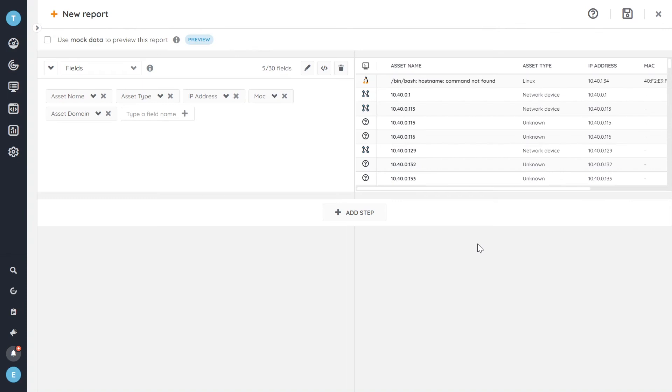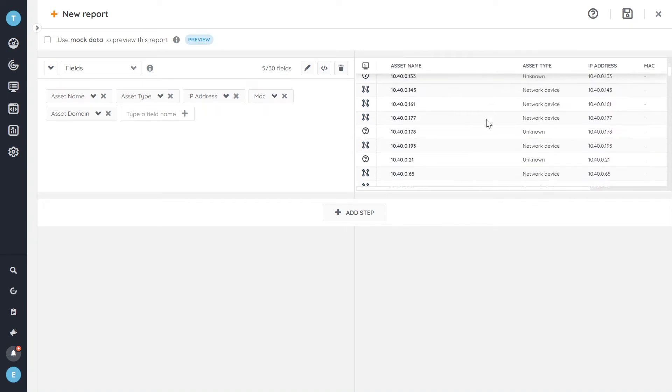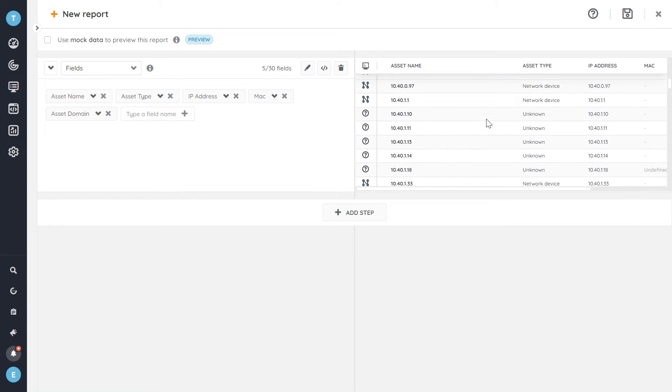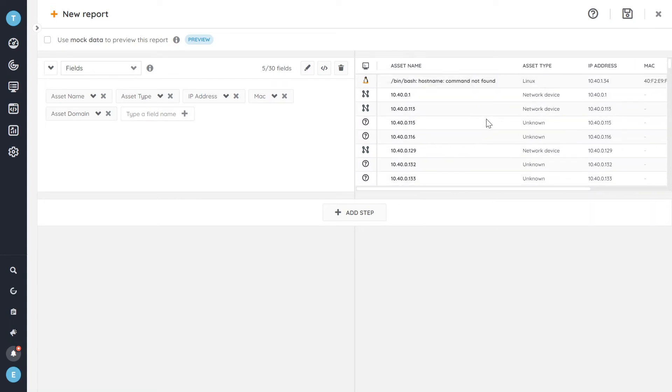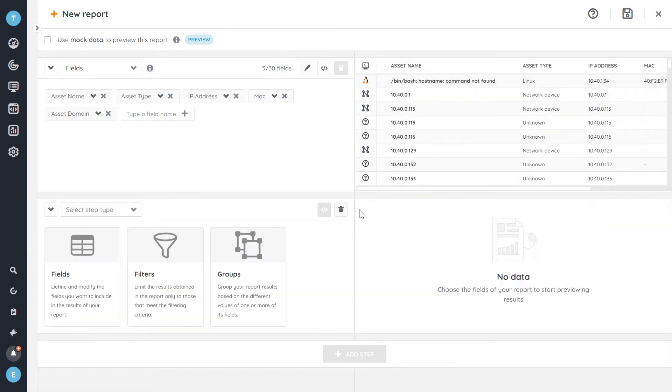So now we hit apply and that will give us immediately a preview of all of what our report would look like. We're to save it right now. But we're not finished so we're going to add another step.